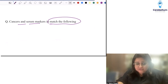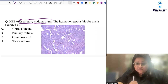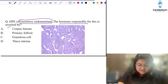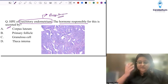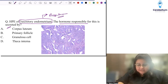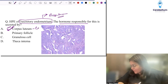There was a question on histopathology of secretory endometrium, asking which hormone is responsible. Secretory endometrium is caused by progesterone in the luteal phase of the cycle. The luteal phase hormone is secreted by the corpus luteum. So corpus luteum secretes progesterone, which creates the secretory endometrium.